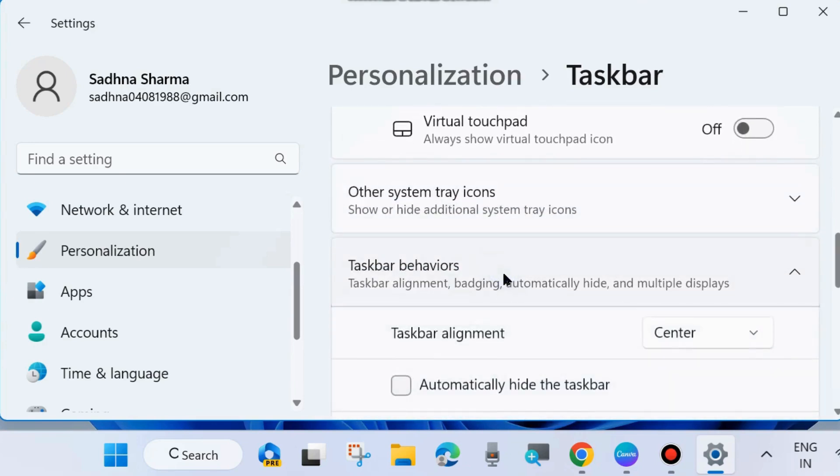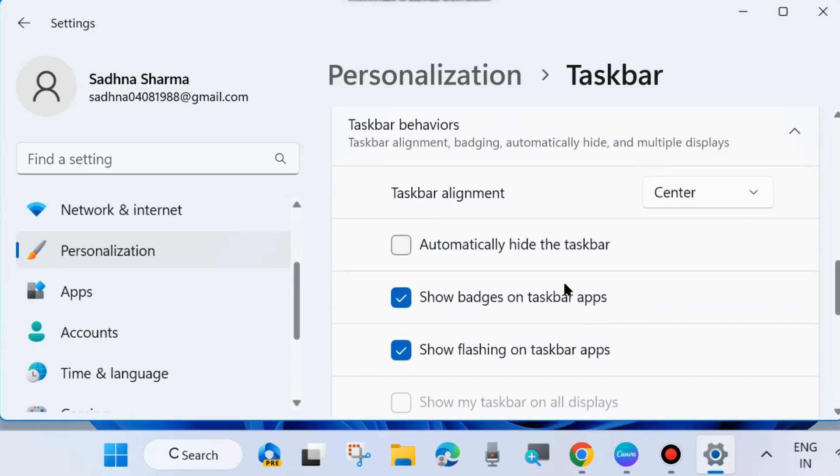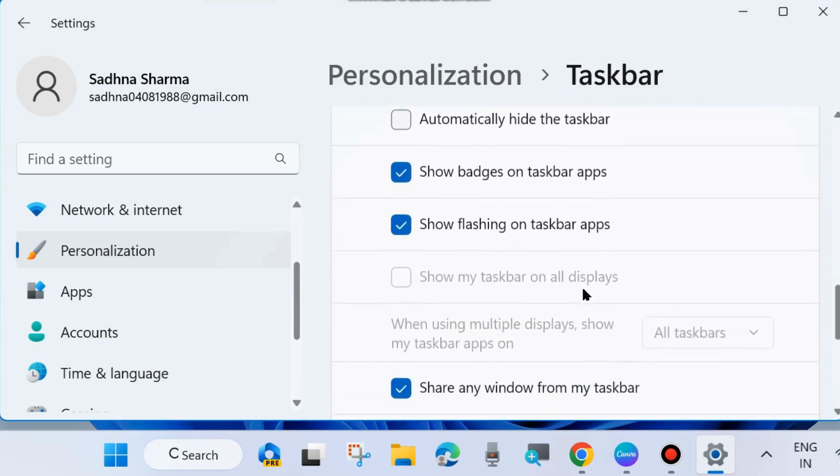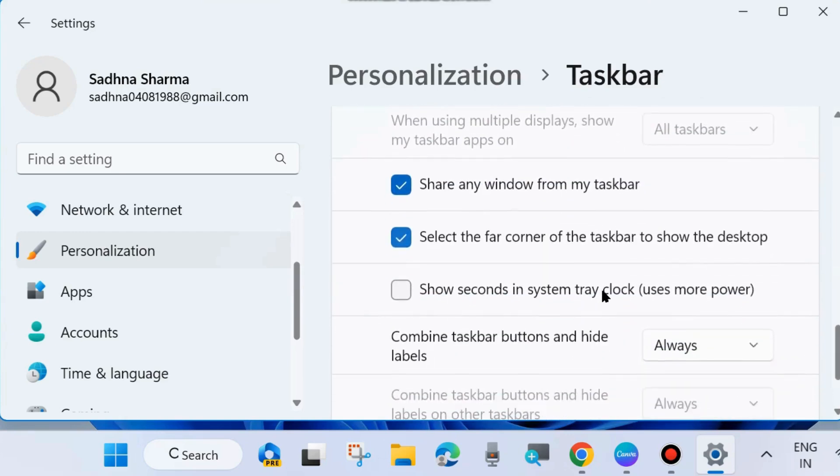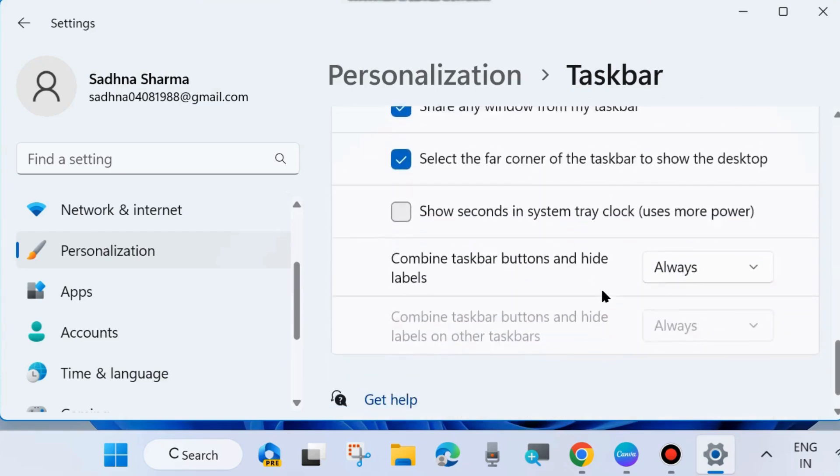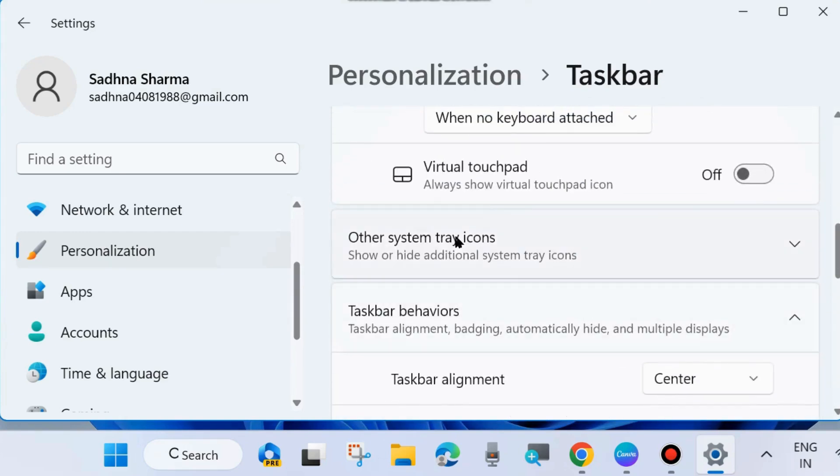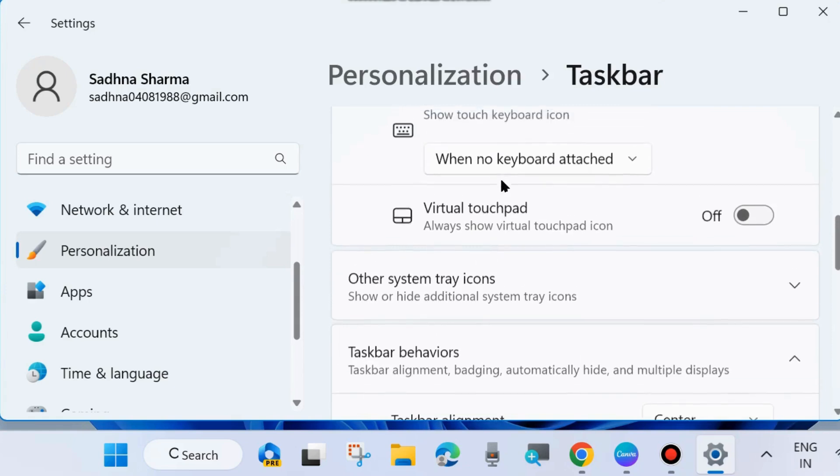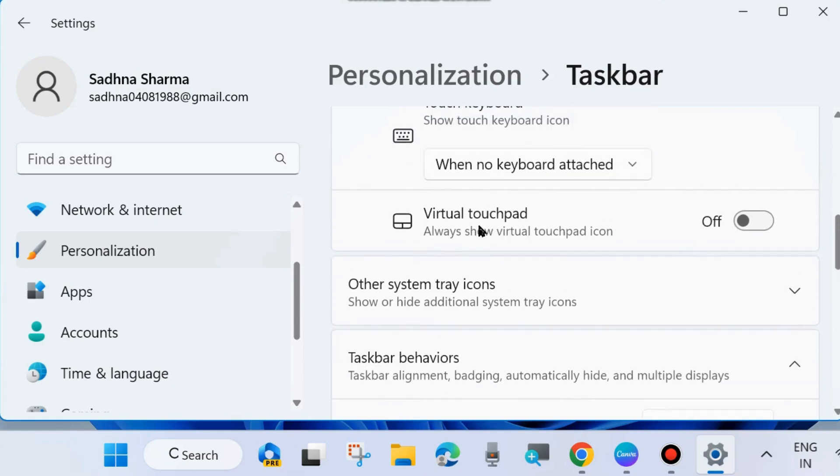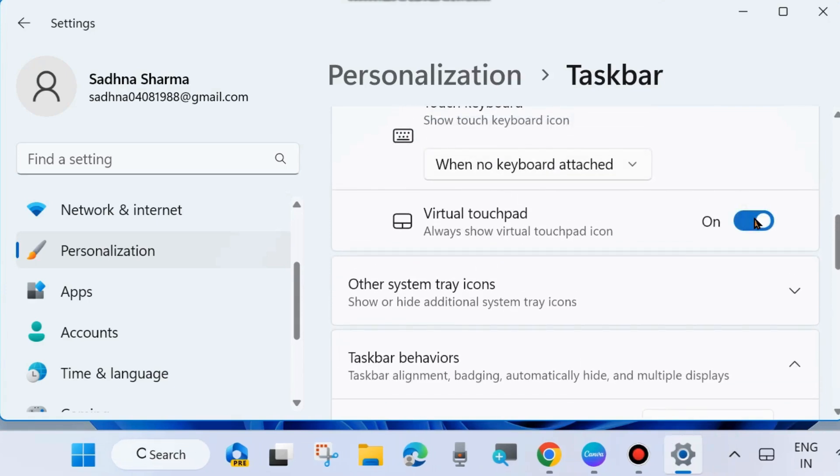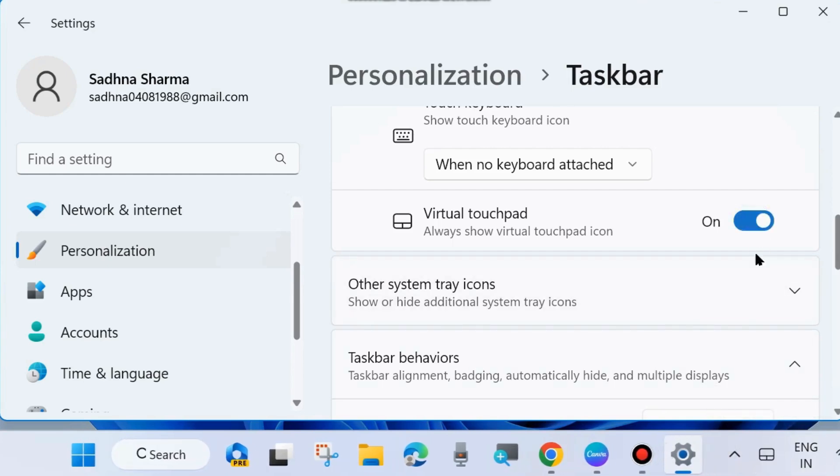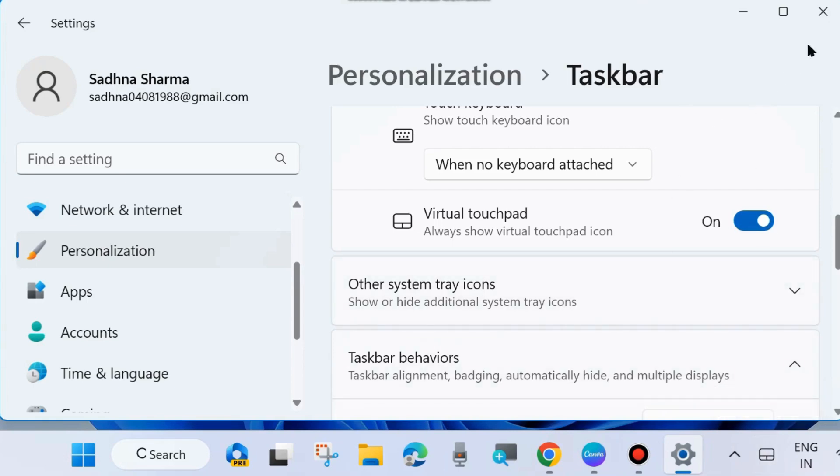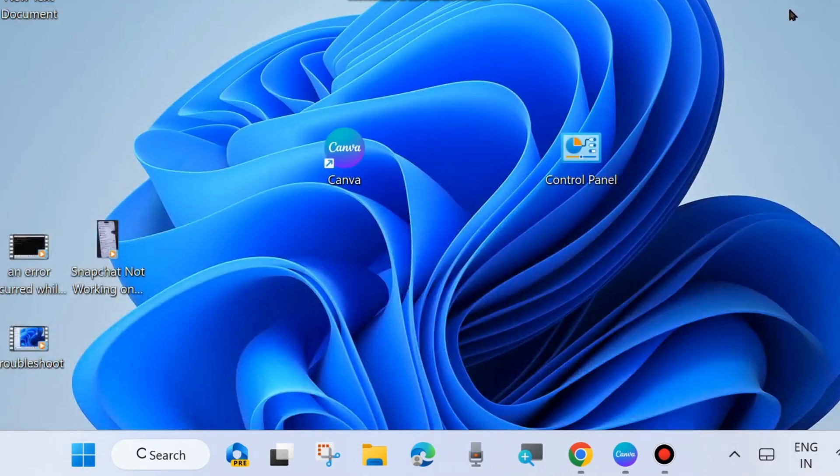Simply turn the toggle button on or off to enable or disable virtual touchpad. Enable this and you will see a small icon of virtual touchpad appear on your taskbar. That's all.